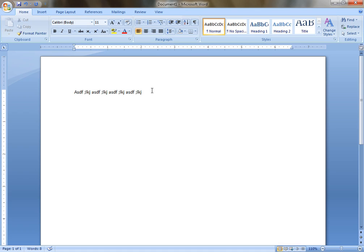So this is all from lecture number 1 of this typing course. Thank you very much. We will meet in our second lecture. Till then, goodbye.